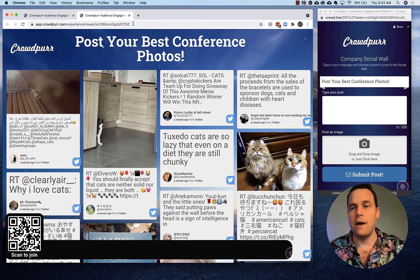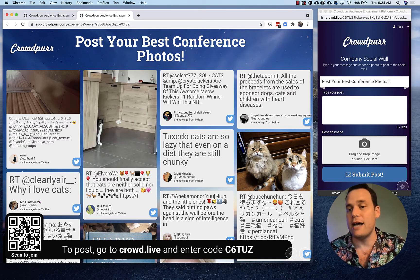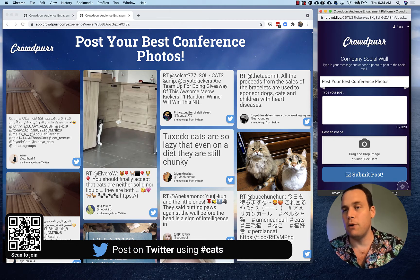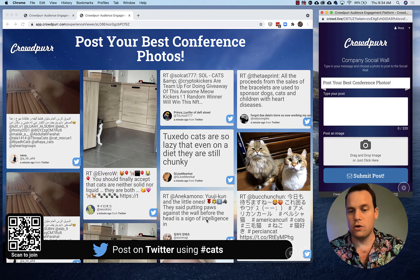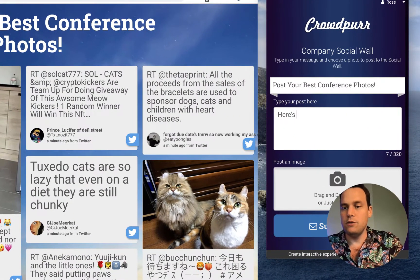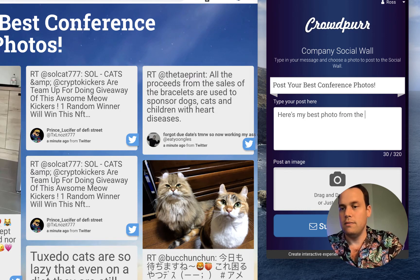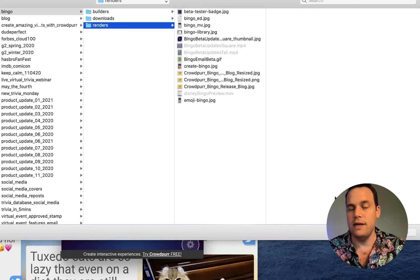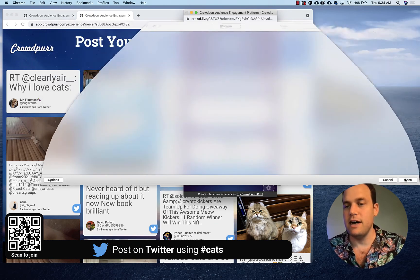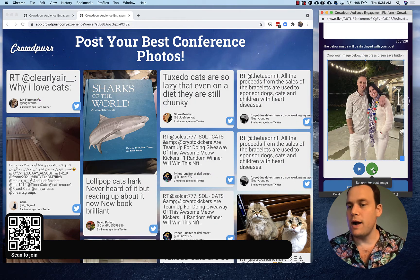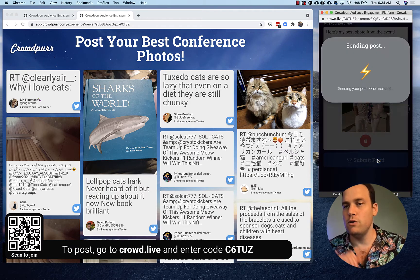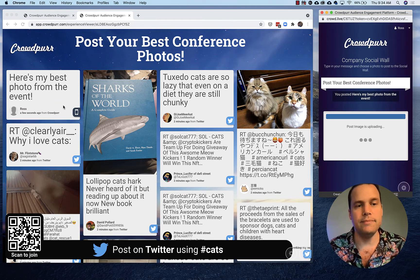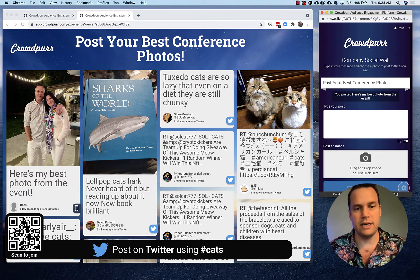These are posts coming in from Twitter, so if your users are tweeting with your hashtag those will come in automatically. If they don't want to use Twitter, they can post directly through CrowdPro — if they scan the QR code or go to the URL, they can write a message like 'Here's my best photo from the event' and click to upload an image or take a selfie. We'll click a photo from the desktop, upload it, crop it, press the green checkmark, and click Submit Post. That submits directly from CrowdPro without needing Twitter.